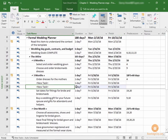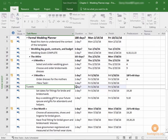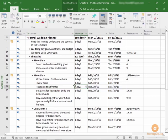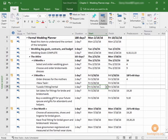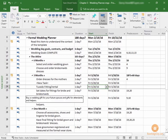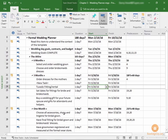What we want to add here is tuxedo fitting slash rental. This will take one day, and I would say we don't need a predecessor for that. It doesn't necessarily need anything else to happen first. And I think May 20th is fine, so we can leave this information here.